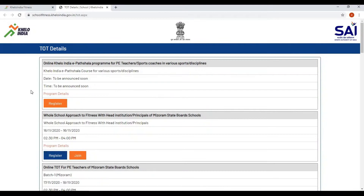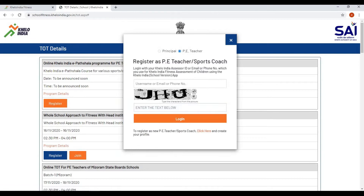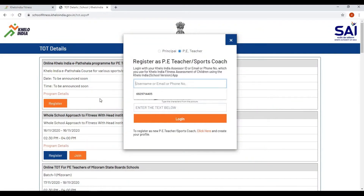Here, the online Khello India e-partshala program for PE teachers and sports coaches in various sports disciplines is described. Click on 'Register' and login with your Khello India Assessor ID, email, or phone number — the same credentials you use for the Khello India fitness assessment of children using the Khello India school version application.